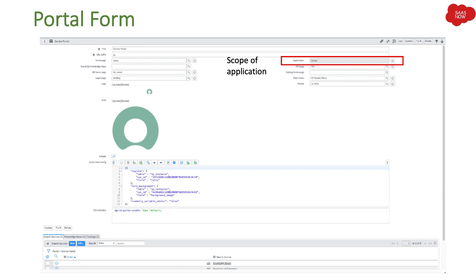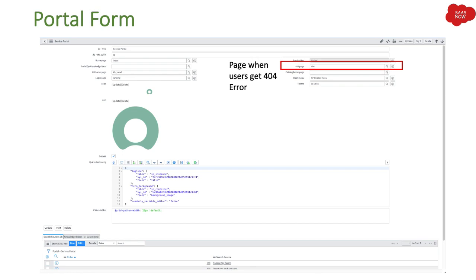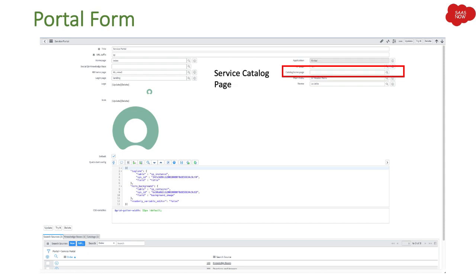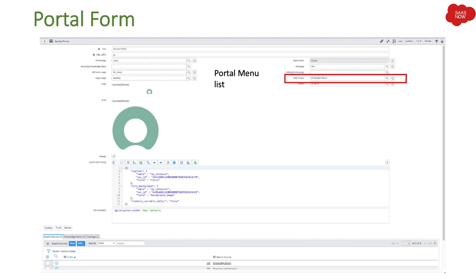Application scope: you select the name of the application scope. 404 page: if users are getting a 404 error, you route them to a specific page with an appropriate message. Catalog home page identifies the page to display when the catalog is launched. So if users are on your portal and navigating to the service catalog, this page will be displayed.